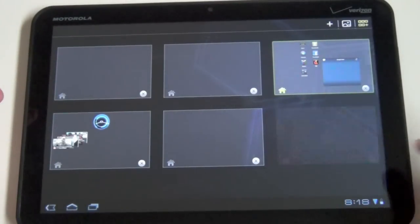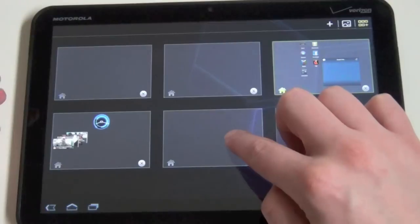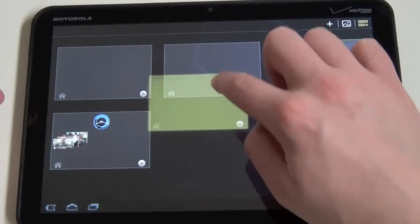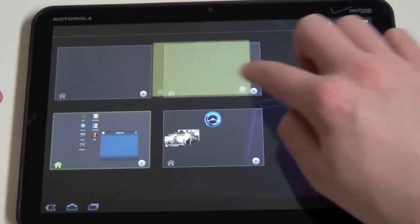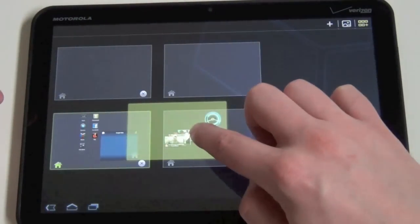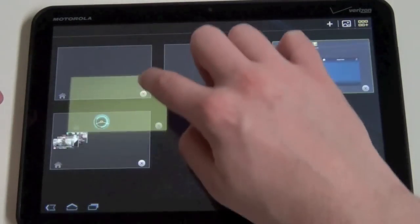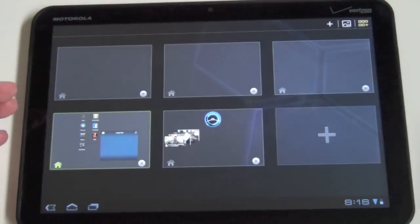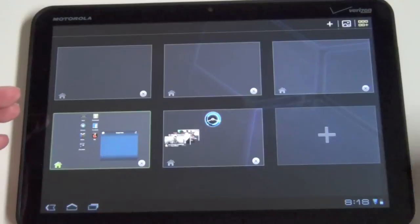And if you want to delete one, just exit. You can also move these around. So they've done some nice things there.